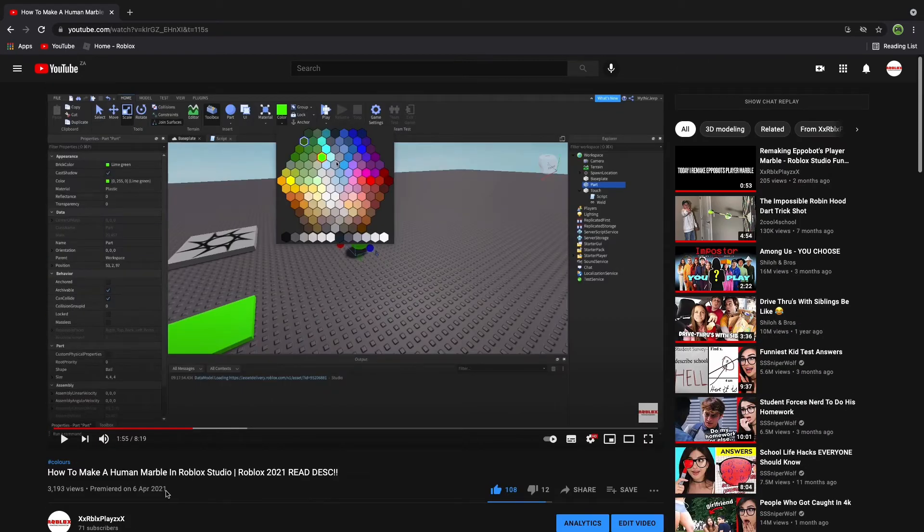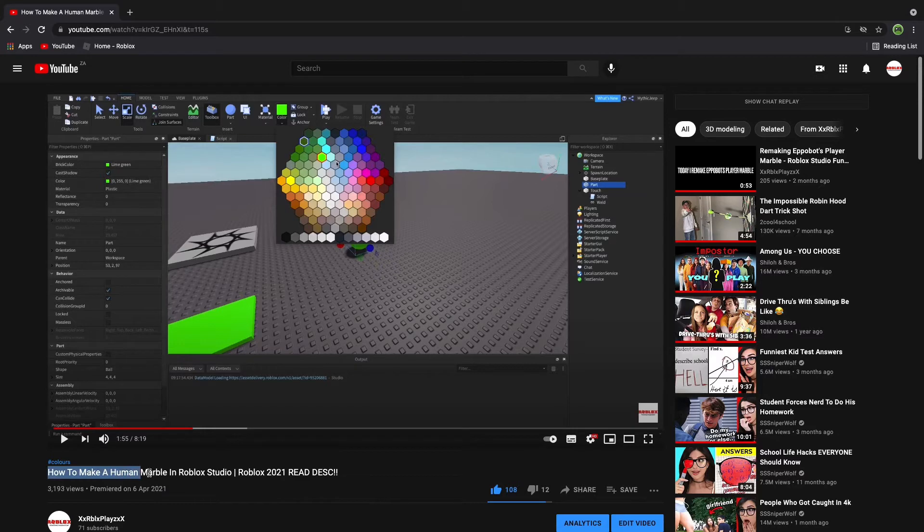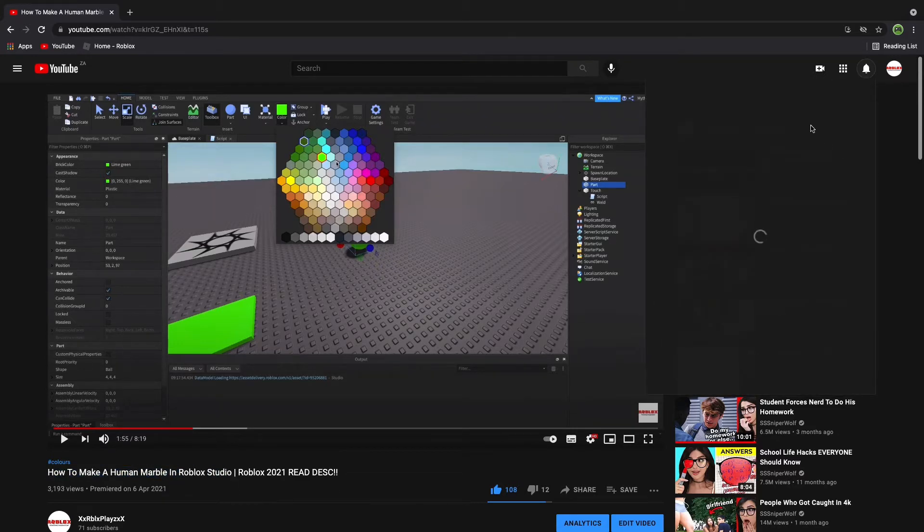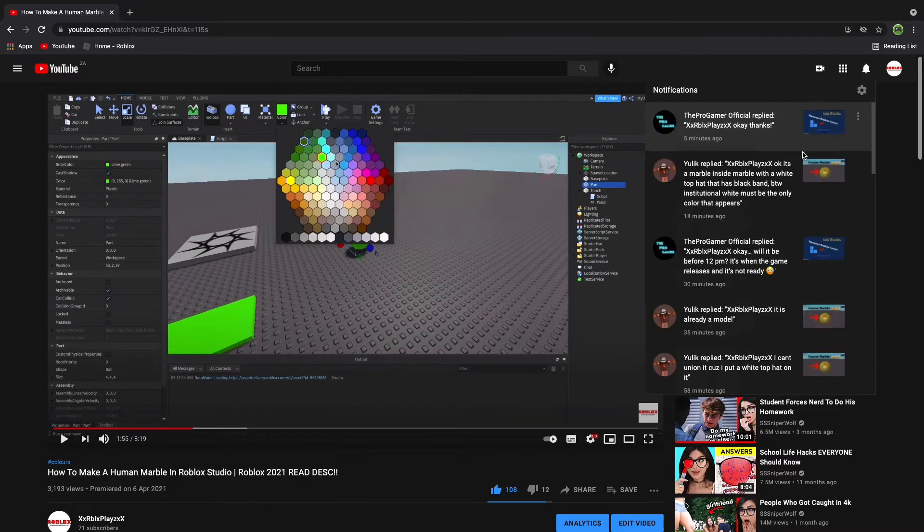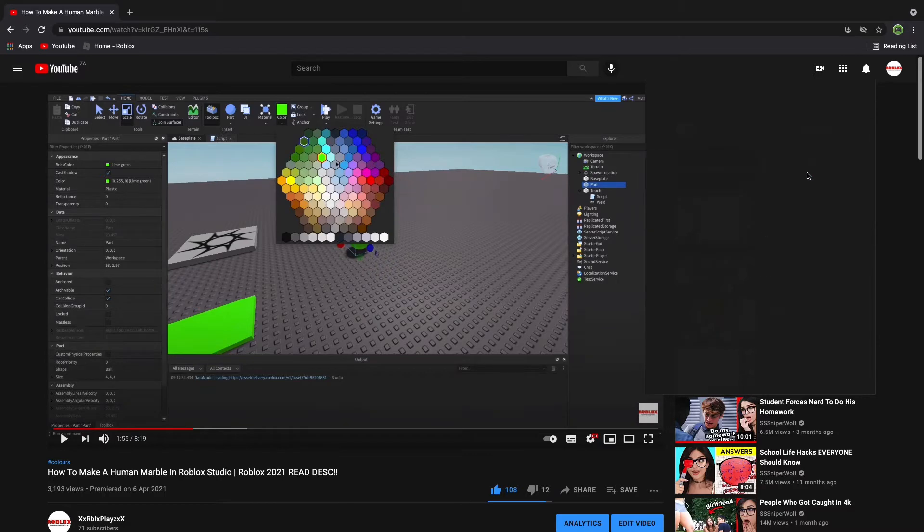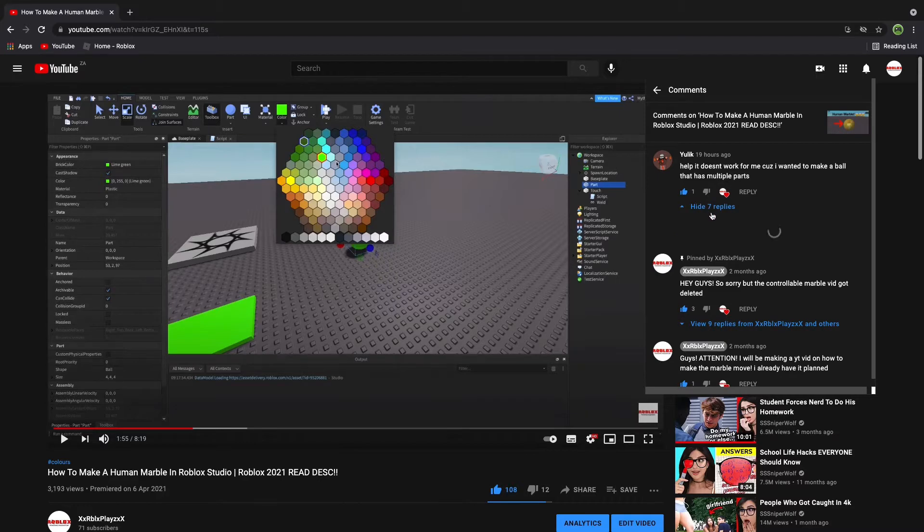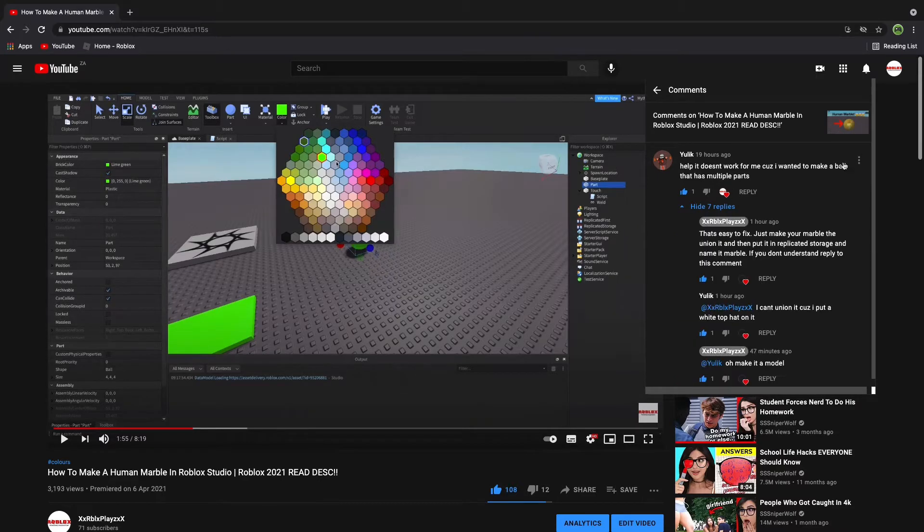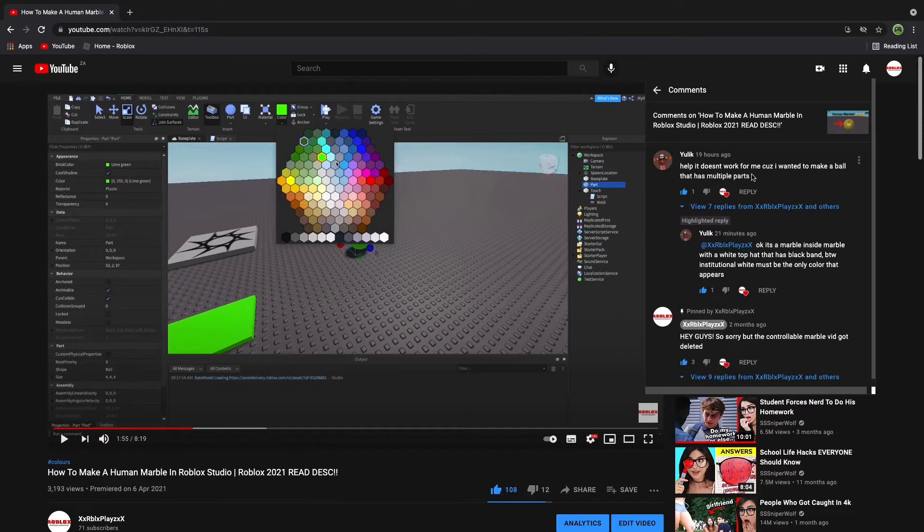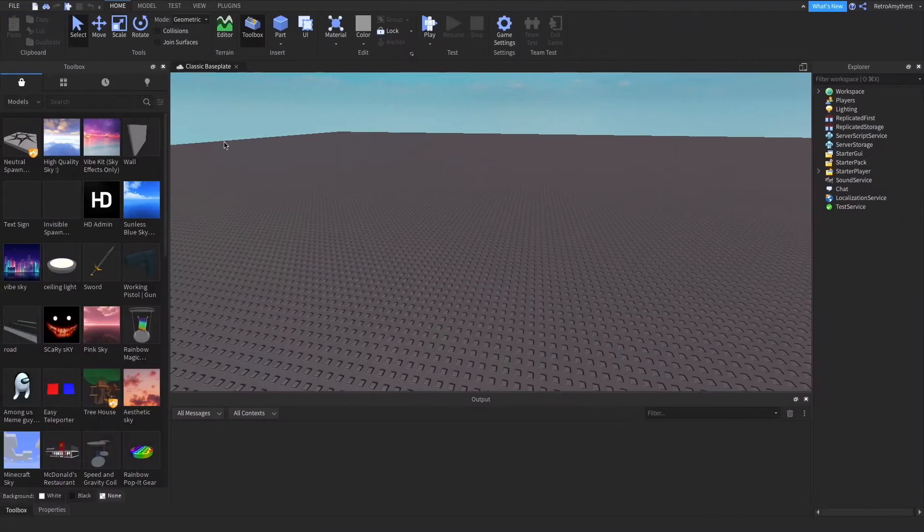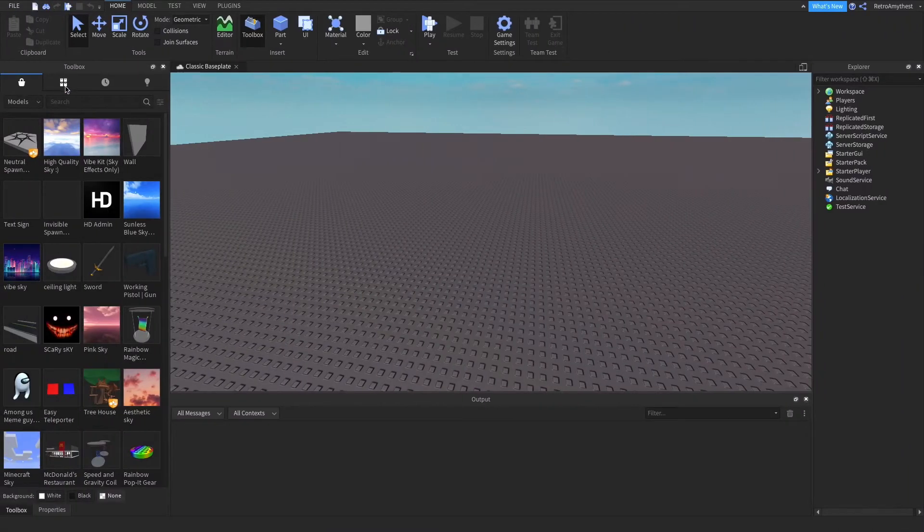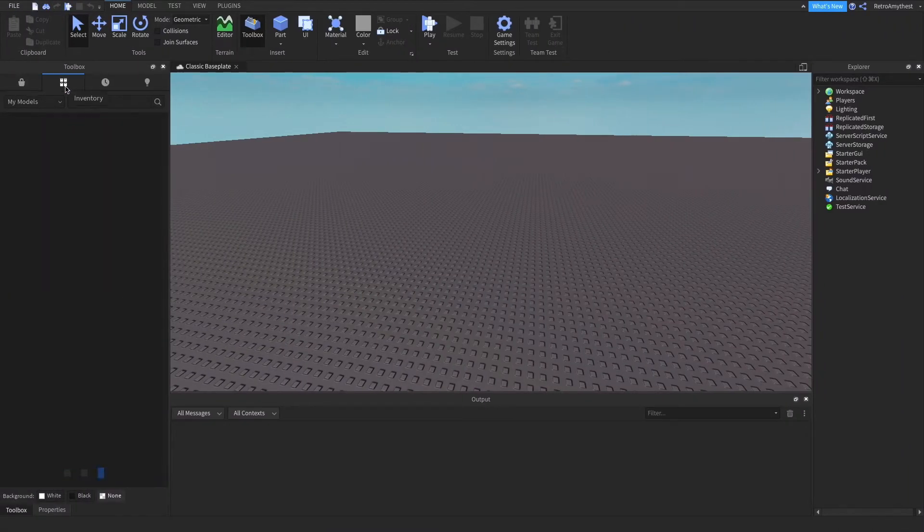Actually I'll just go here. But yeah guys, today I'm going to show you how to make an updated marble tutorial, so it's going to be better. So it's this guy, you look, and he said he wanted to make the marble that has multiple parts. Okay, so I'm going to be helping you with that and also fixing my marble.